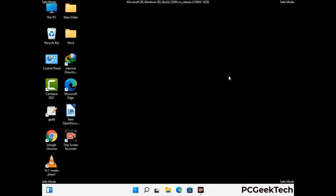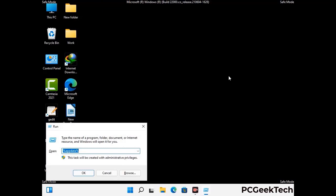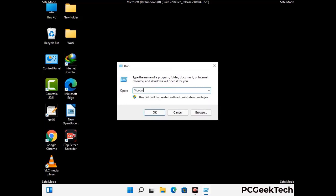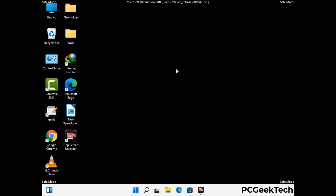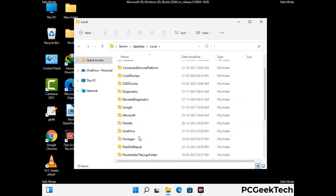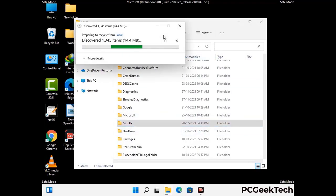Again press Windows and R buttons together on your keyboard to open the run box. Type in %localappdata% and press Enter. Find and remove any suspicious files or folders related to the virus. Also look for any files created at the time the virus attacked your PC. Be careful and don't remove any important folder.